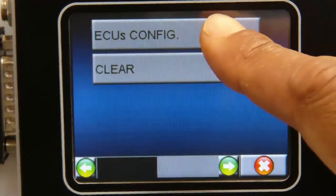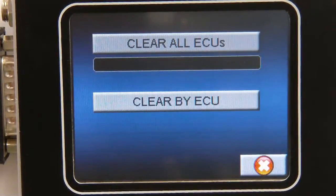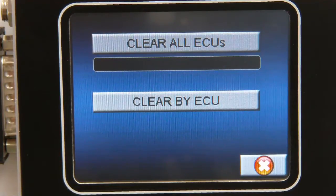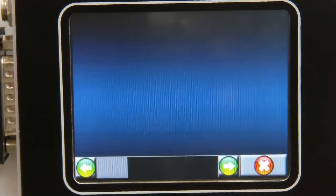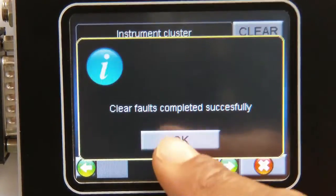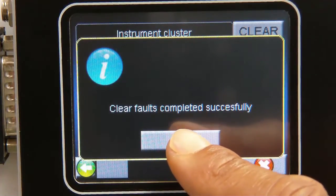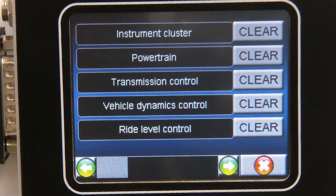Even when clearing the fault codes, you have exciting possibilities on how to manage this, including the ability to clear all of the ECU fault codes at once or, in this case, individually. Here we show you just how easy it is to choose exactly which vehicle systems you would like to clear the fault codes for.